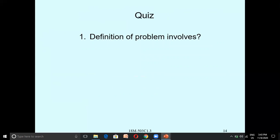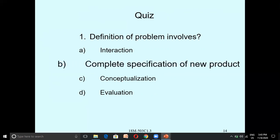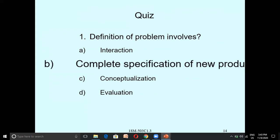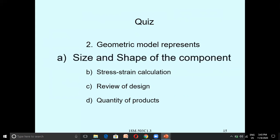For the quiz: the definition of problem involves the complete specification of a new product based on the need of the customer — how to design a new product or modify a product. Regarding geometric models: a geometric model only shows the shape and size of the component; it does not tell us about stress or other analysis parameters. It is related to geometry only.